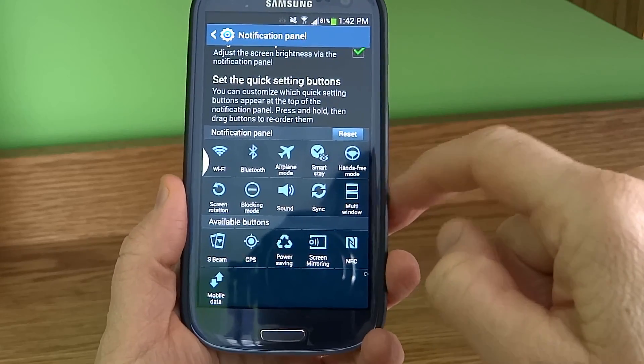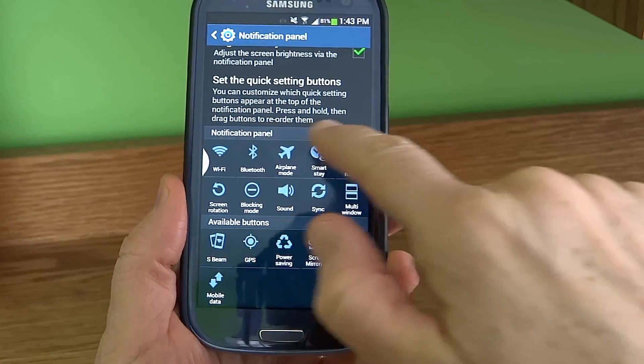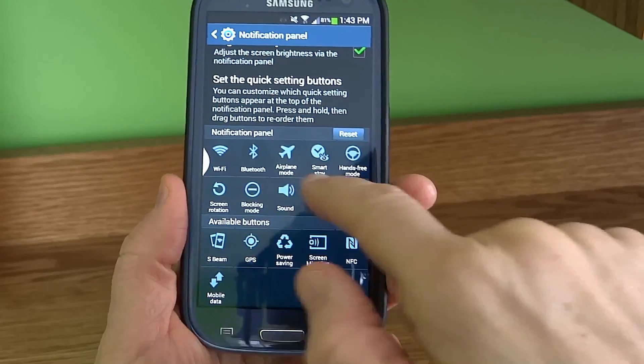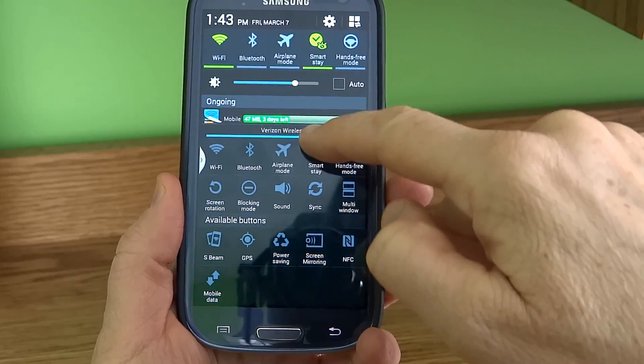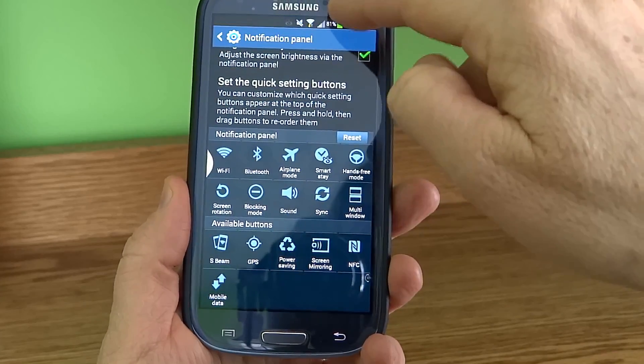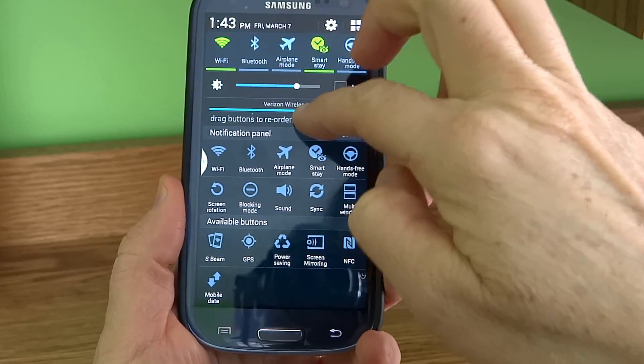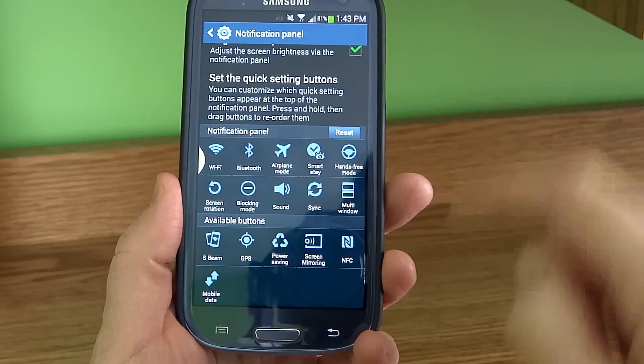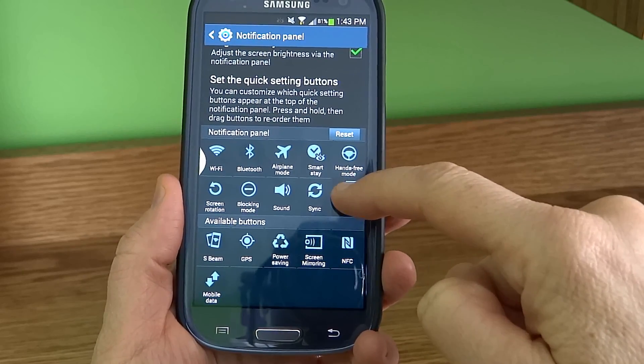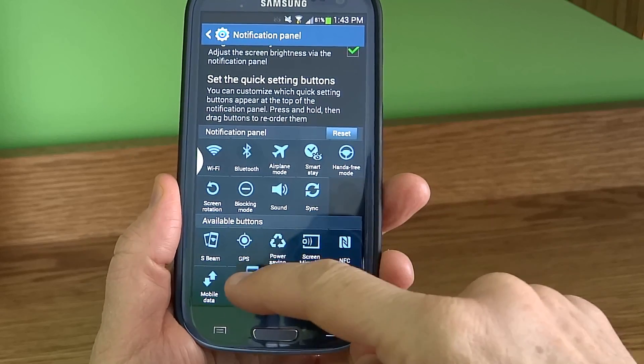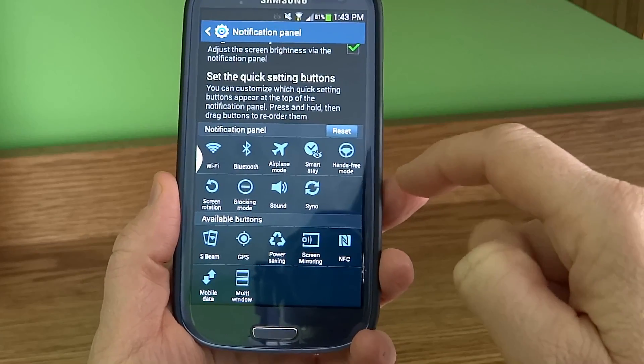Now what I'm going to do is remove the ones I don't use. All of these will show up at the top in your notification bar.